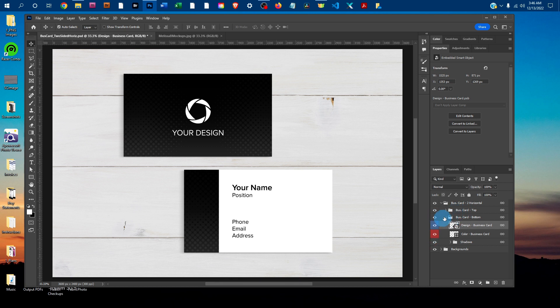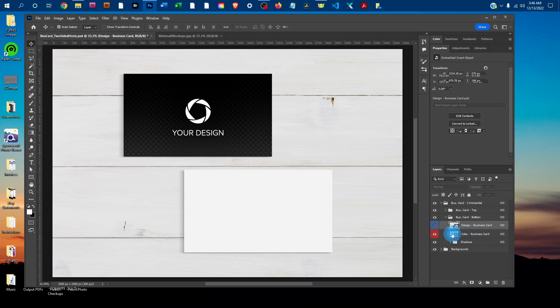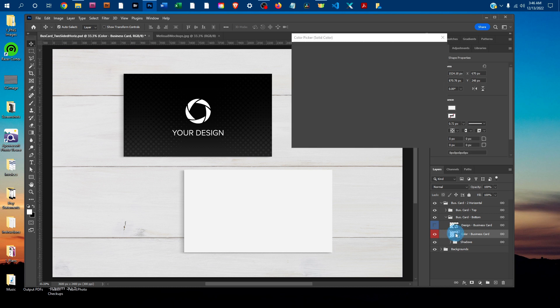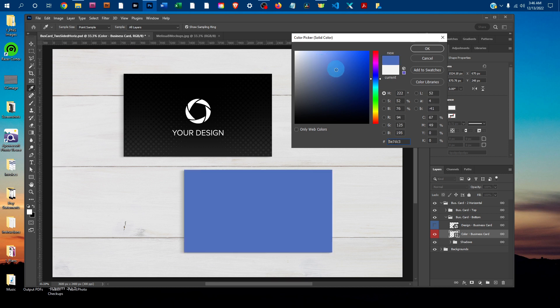You can also change the color of the business card. I'm just going to click the little eye icon next to the Design-BusinessCard layer to hide it temporarily. Then I'll double-click the thumbnail icon in the Color-BusinessCard layer. That'll open up our Color Picker. You can just click anywhere in the rainbow slider to change the color, and then click in the gradated box to change the light and dark color.